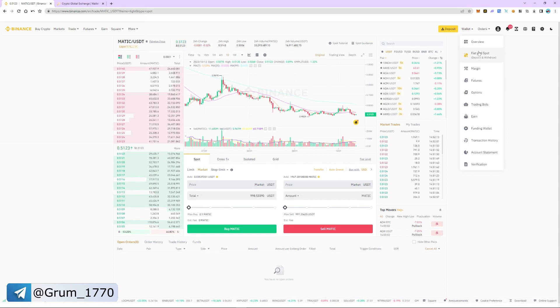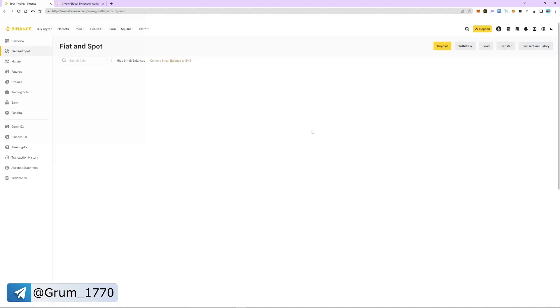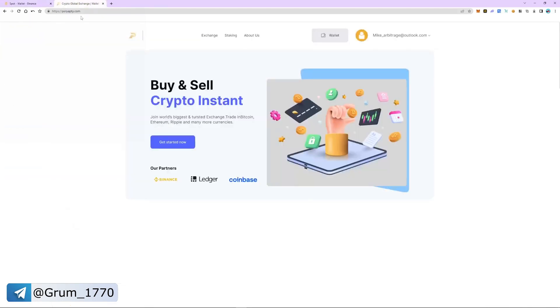Go to wallet and select the fiat and spot section. As you can see, MATIC is now in our spot account.